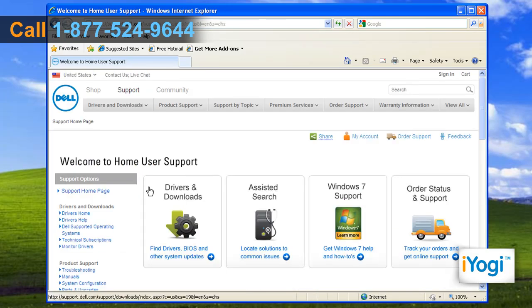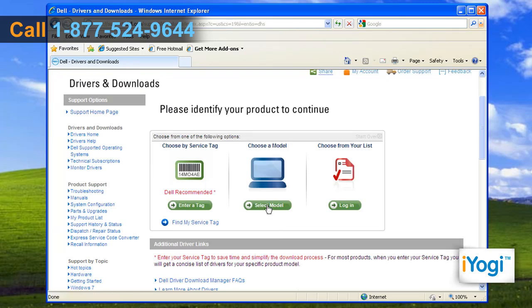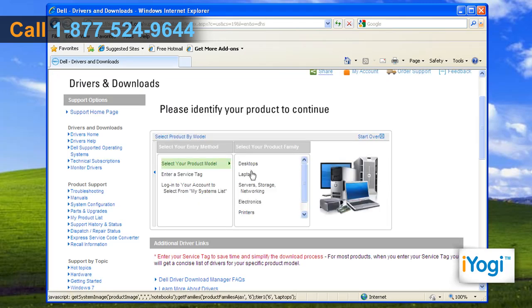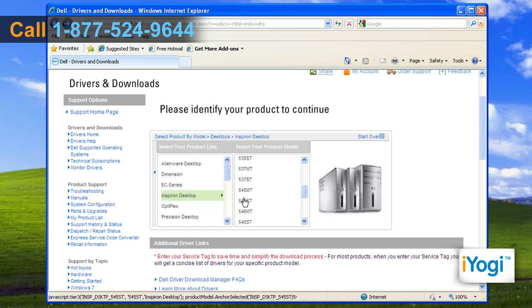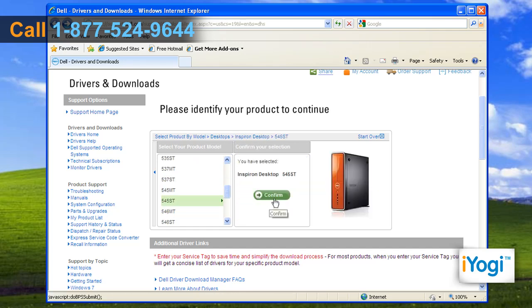Select Drivers and Downloads option and choose the model for your Dell computer. Select your product family, product line, and product model, then click on Confirm to ensure your selections are rightly made.